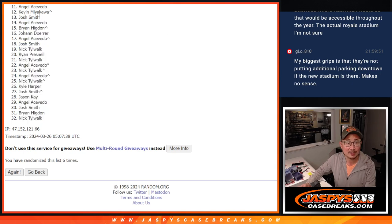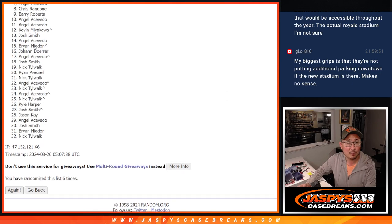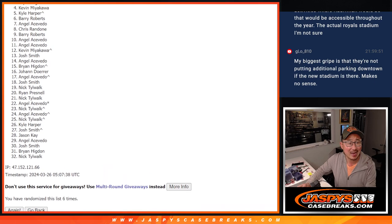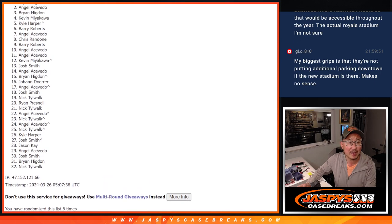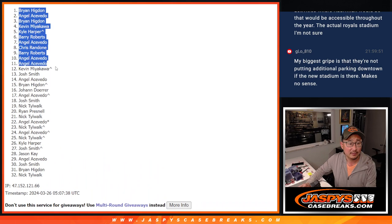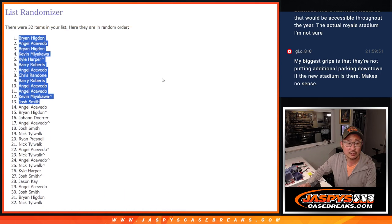Josh, congrats. Kevin, Angel, Angel, Barry, Chris, Angel, Barry, Kyle, Kevin, Brian, Angel, and Brian. So, congrats to the top 13 after six.